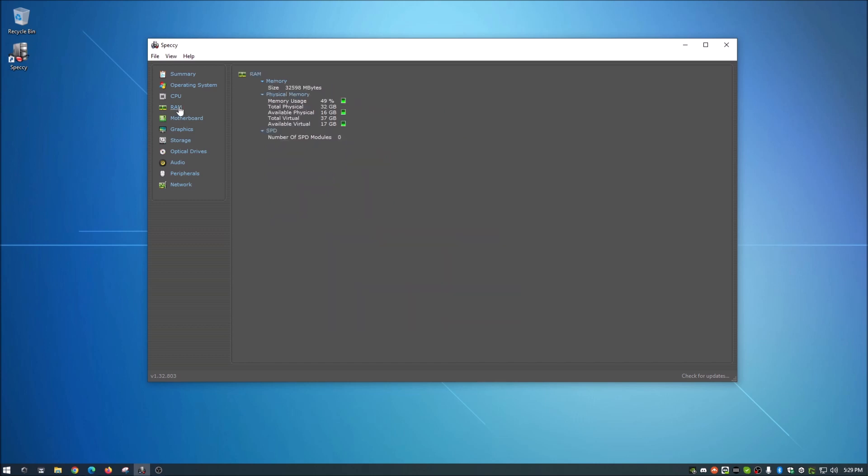Hop down to RAM, random access memory. It'll tell you how much you have in there, how much you've used and stuff like that. So really cool.